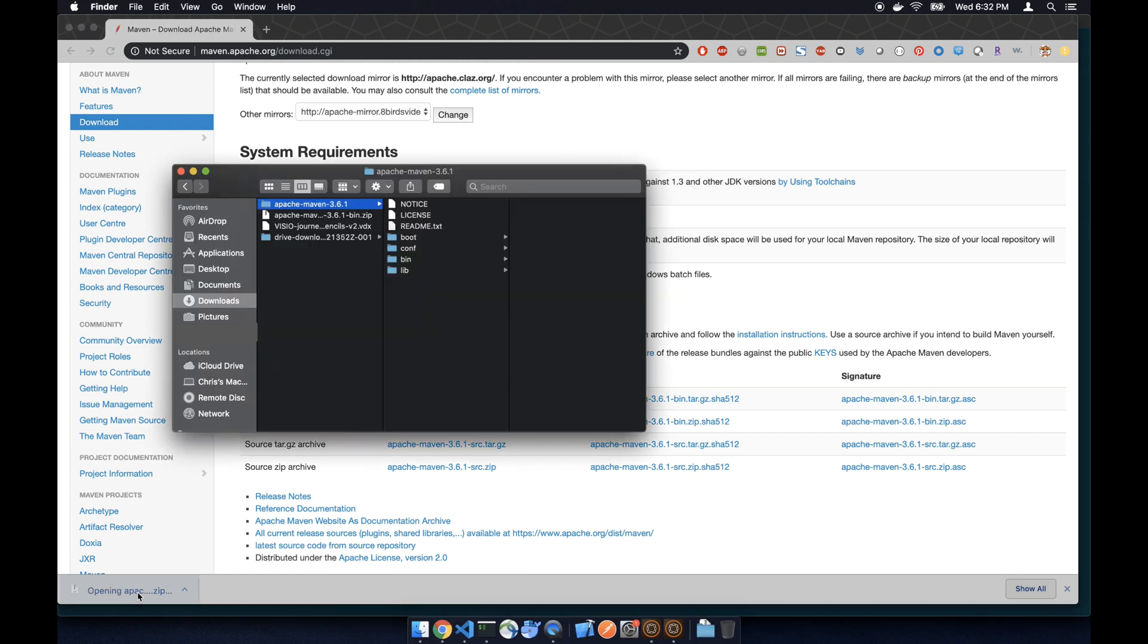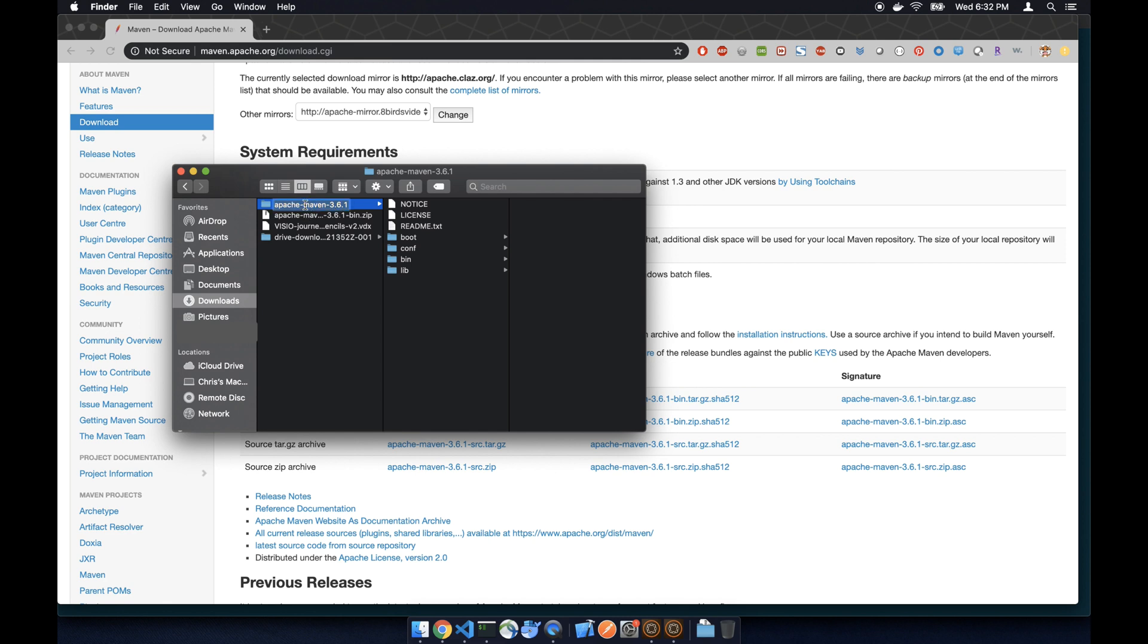Then we're going to drag that folder Apache Maven 3.6.1, we're going to drag the folder to Applications.